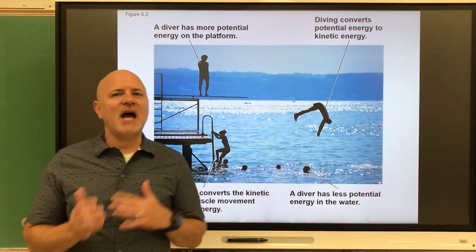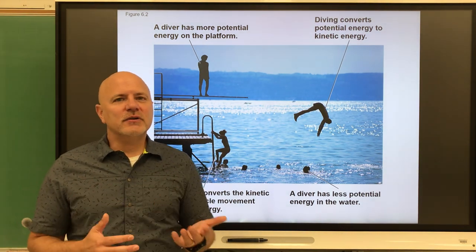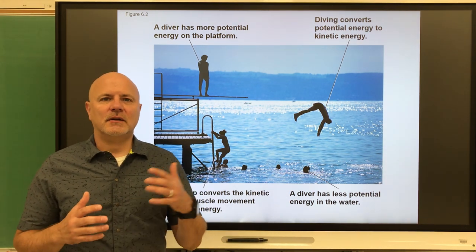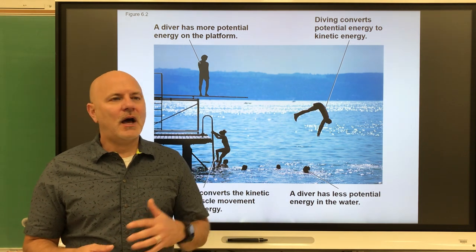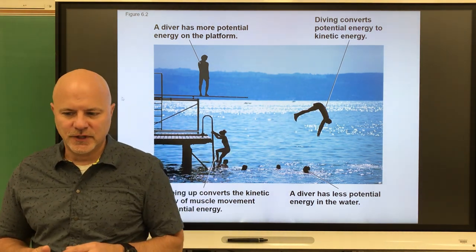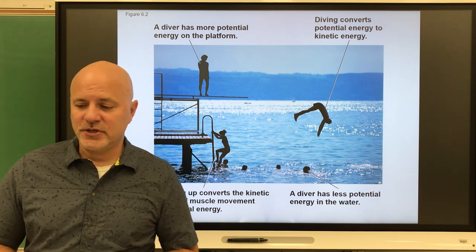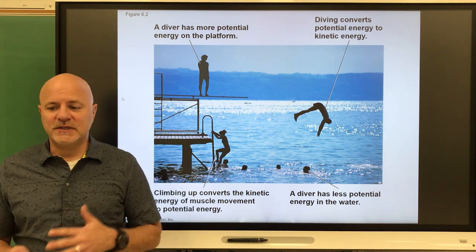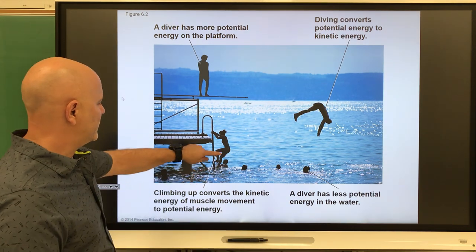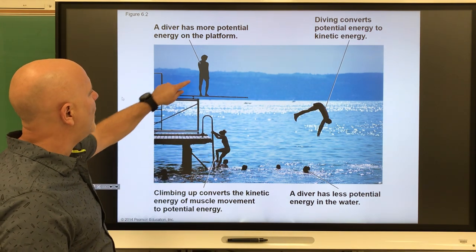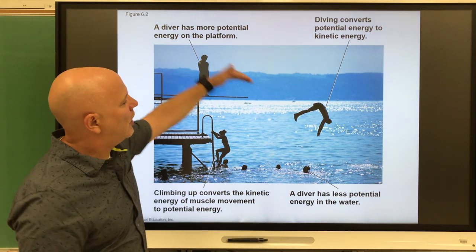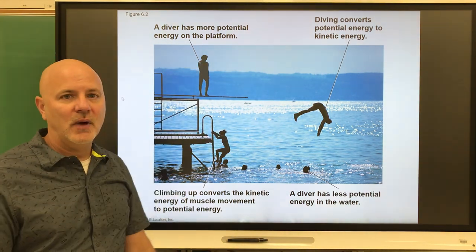There are two types of energy. One is kinetic energy — the energy of motion — including things like light, heat, and movement. Like a person diving, they're exhibiting kinetic energy. Next is potential energy, which is energy stored in the position or arrangement of matter. A person who has climbed up high is exhibiting a lot of potential energy because of all the motion they could do afterward.